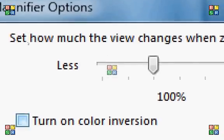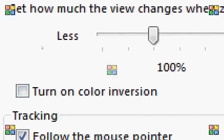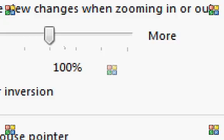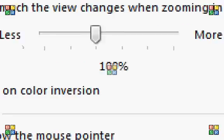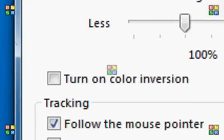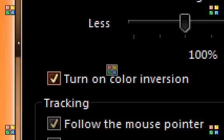We can see how much the view, we can adjust how much the view changes. I just keep it at the default. You can turn on color inversion or turn it off.